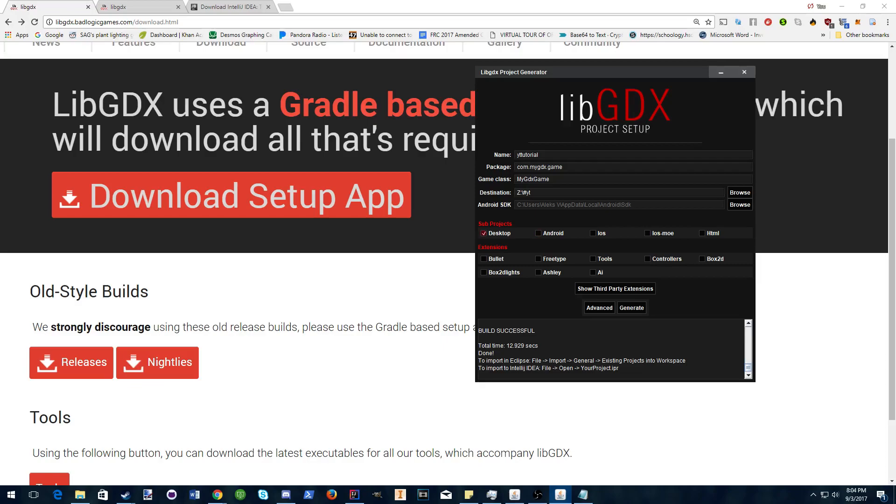For subprojects, since this is your first tutorial, just choose desktop. Same with extensions, don't choose any of these.